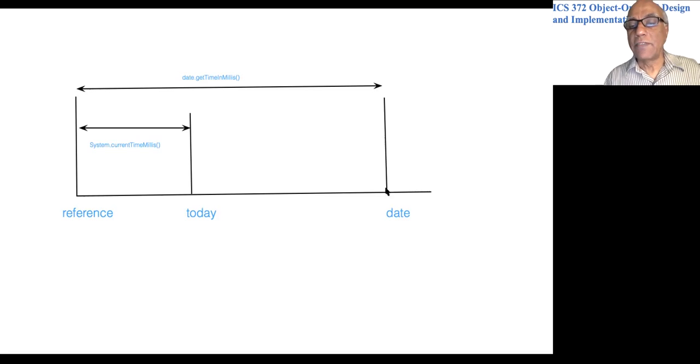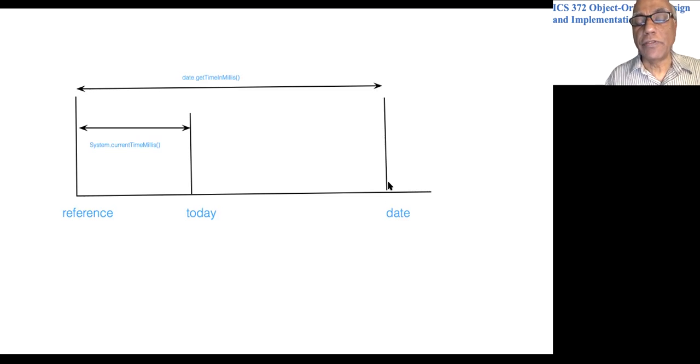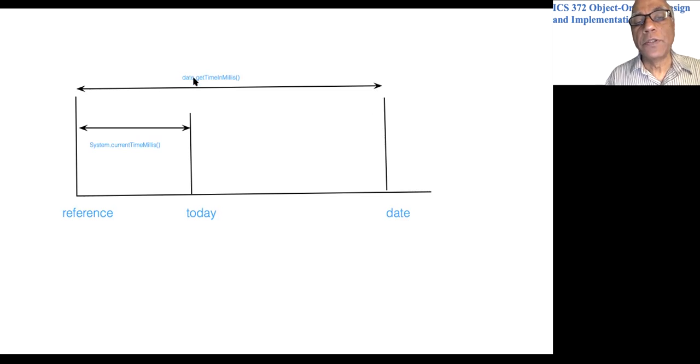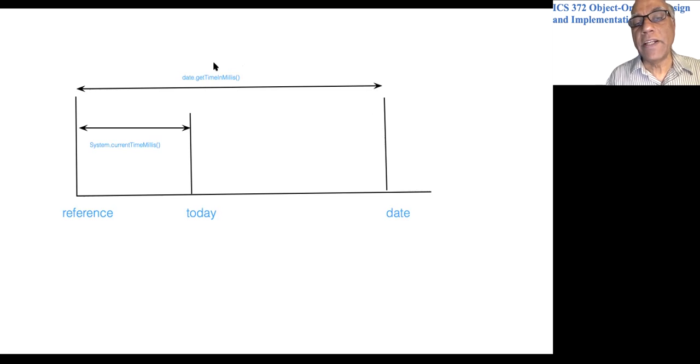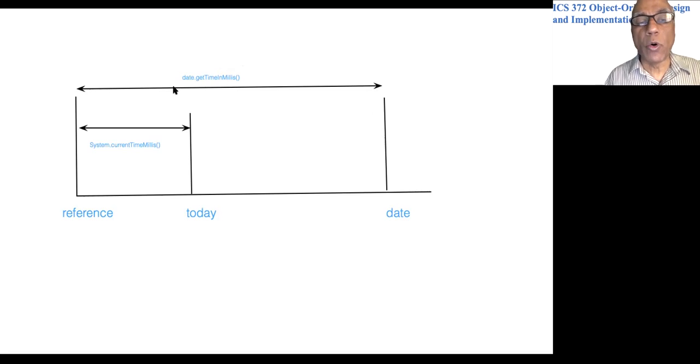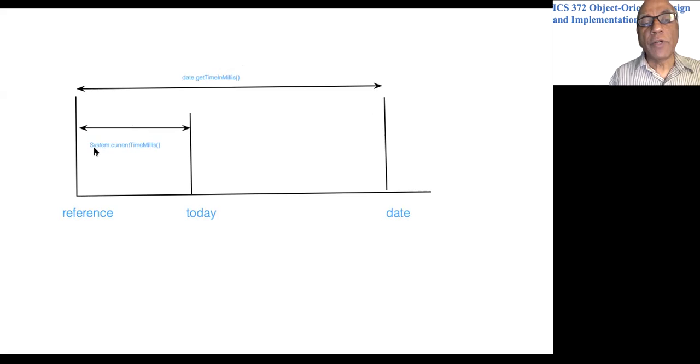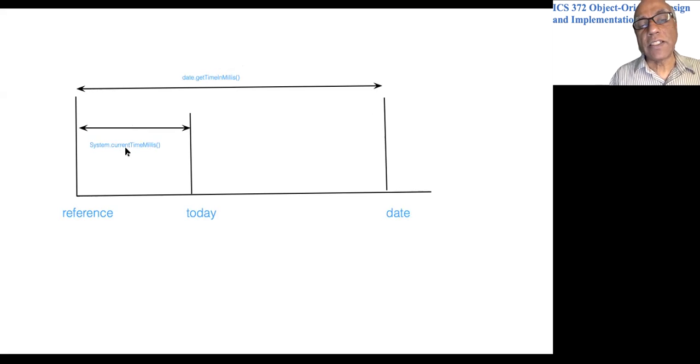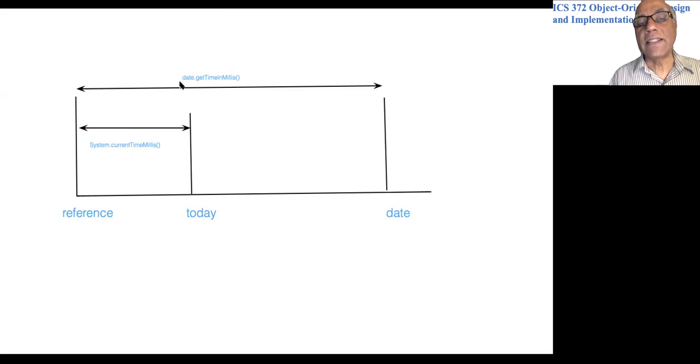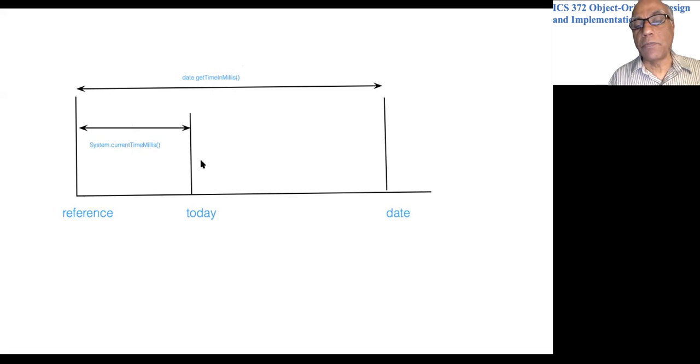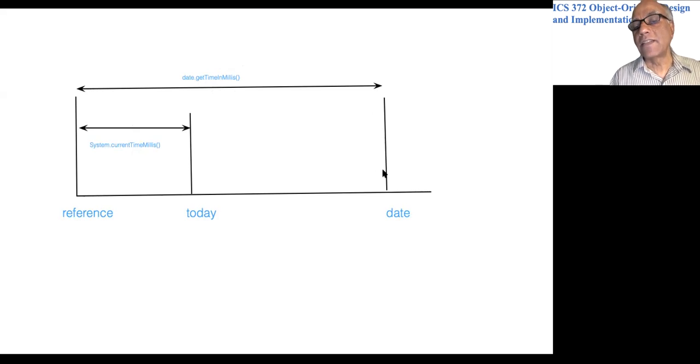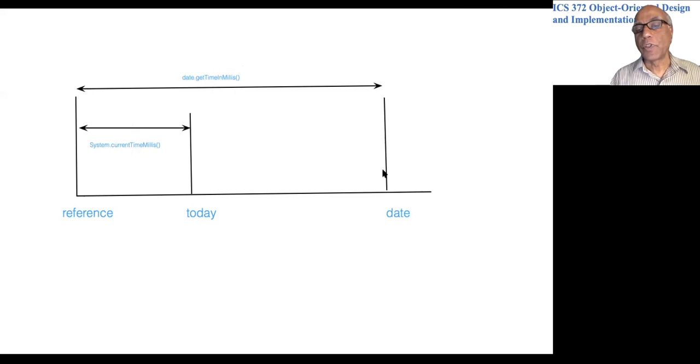Obviously, if the date object is in the future, the value returned by date.getTimeInMillis() would be more than System.currentTimeMillis(). So if you compare and find that System.currentTimeMillis() is less than date.getTimeInMillis(), it means this date is still in the future.